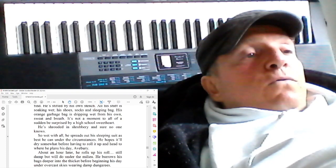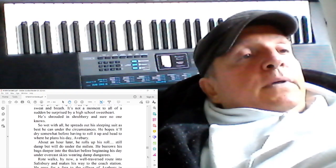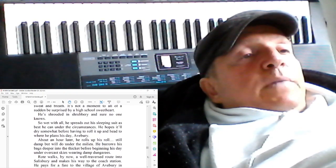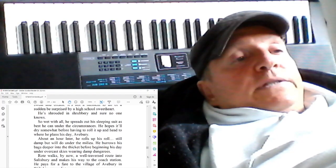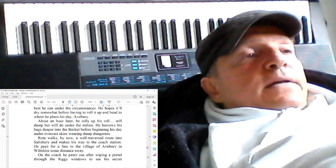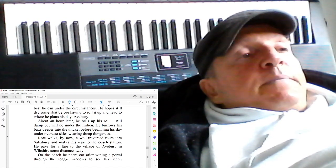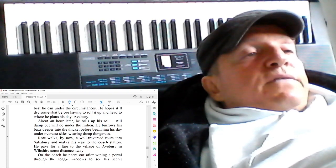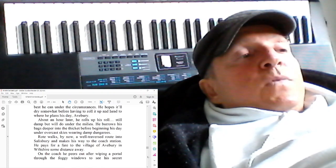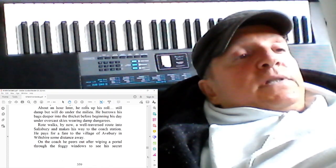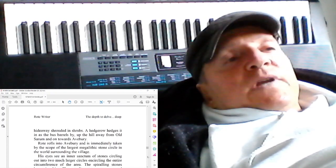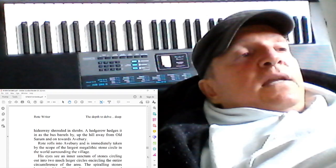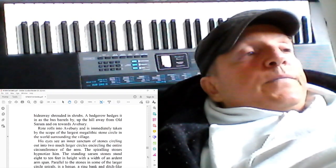But an hour later, he rolls up his roll, still damp, but will do under the milieu. He burrows his bags deeper into the thicket before beginning his day, under overcast skies, wearing damp dungarees. Rope walks by now a well-traversed route into Salisbury and makes his way to the coach station. He pays for a fare to the village of Avebury, in Wiltshire, some distance away. On the coach, he peers out after wiping a portal through the foggy windows to see his secret hideaway shrouded in shrubs. A hedgerow hedges it in as the bus barrels by, up the hill away from Old Sarum and on towards Avebury.